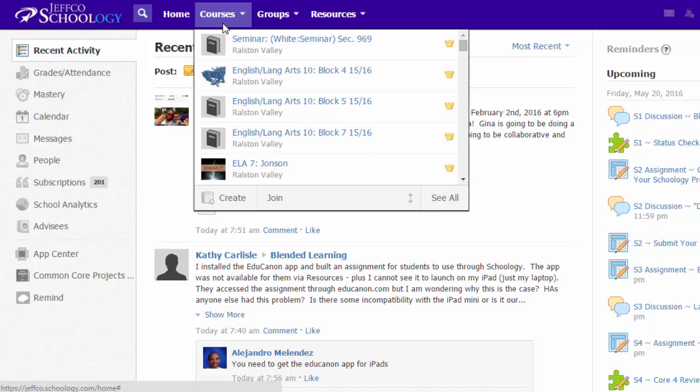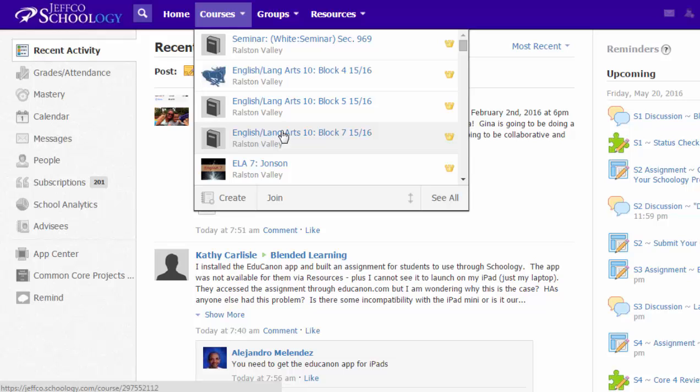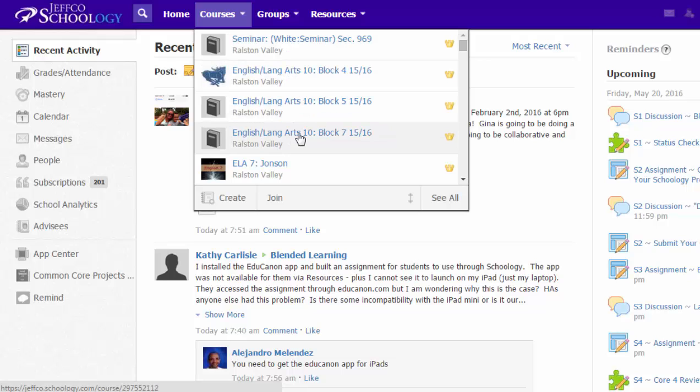At the beginning of every semester, if you go into your courses menu in Schoology, you'll see a list of all the classes that you have been assigned to in Infinite Campus. Infinite Campus will send a message to Schoology to create these courses for you and enroll the appropriate students.